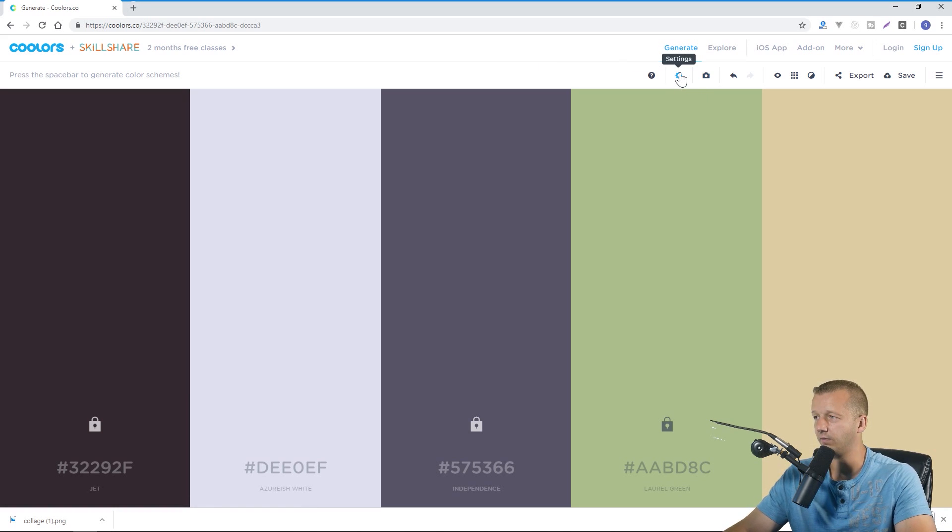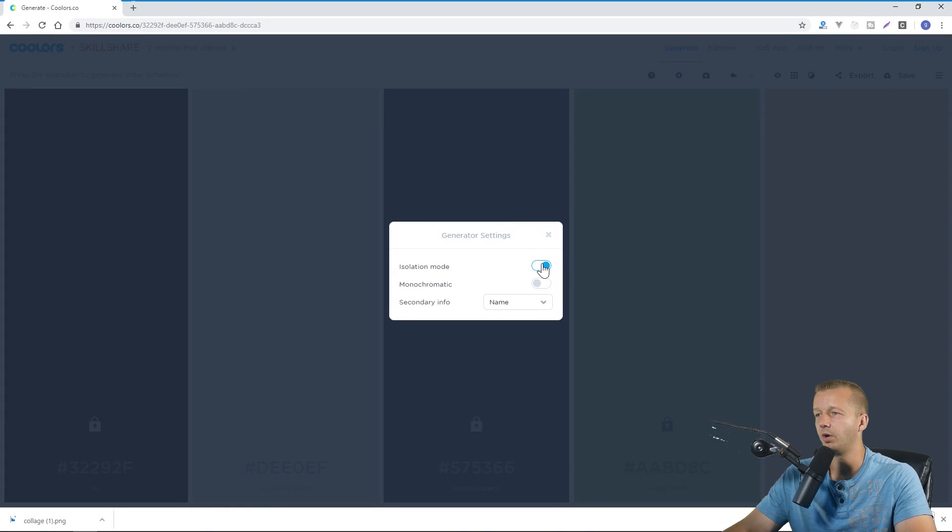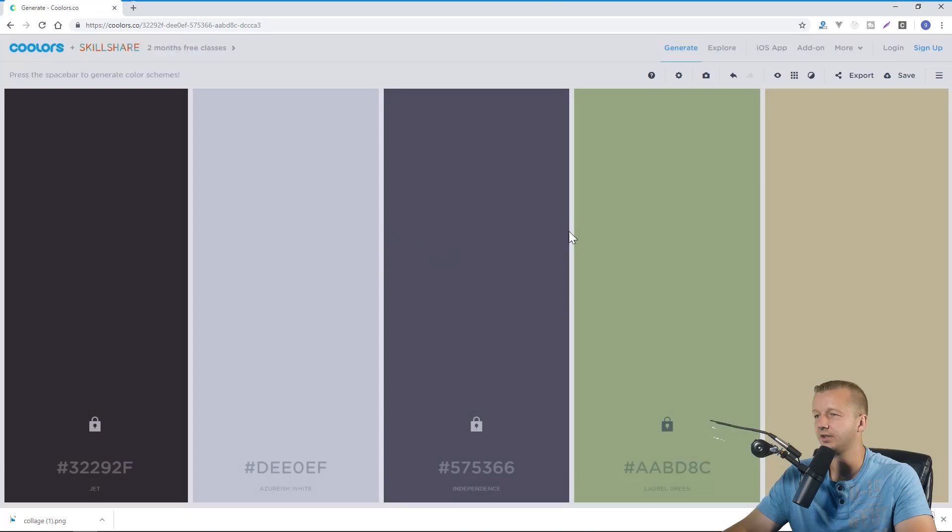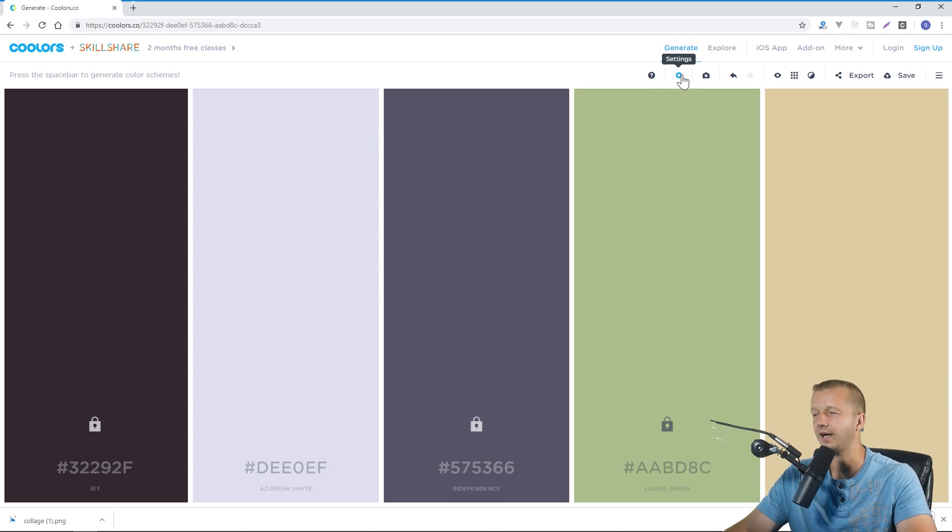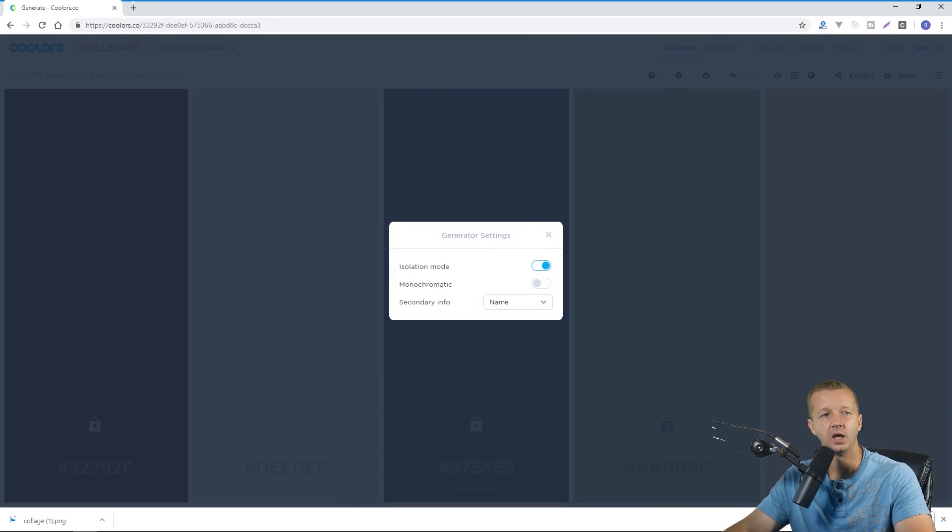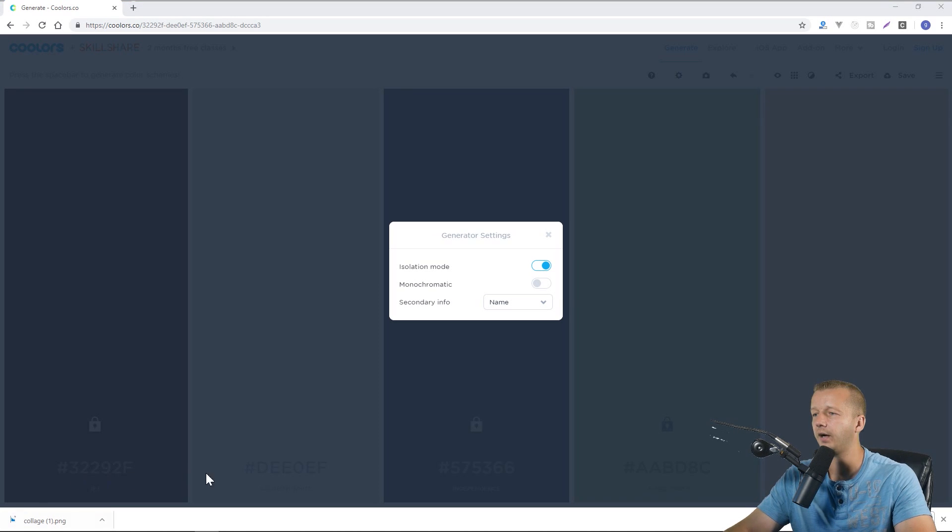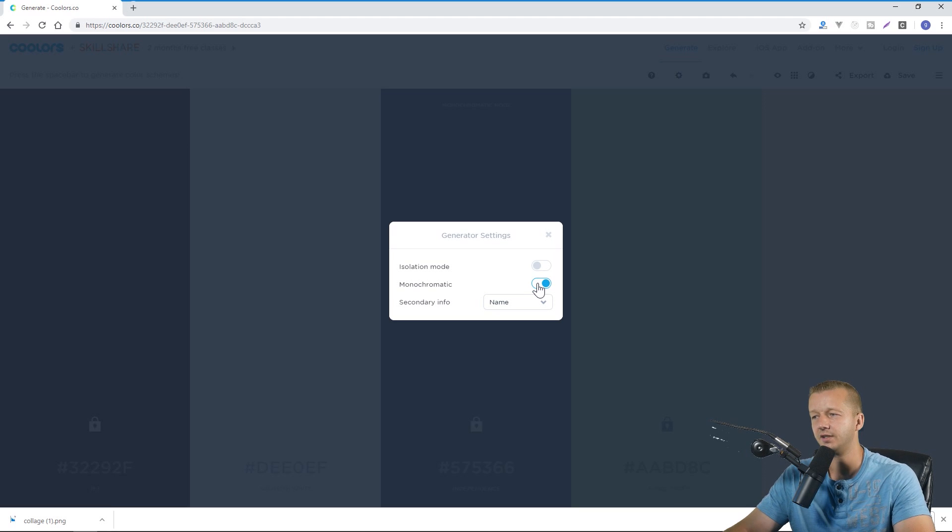Now of course there's a lot more involved with this. So for instance we can click on settings and we could choose isolation mode and that changes this up so that the columns actually have a gutter between them. I personally don't like that because I like to see how the colors interact with each other. And then also we have a monochromatic mode so that when you do try to generate new colors with the space bar it's going to stick around the same hue.